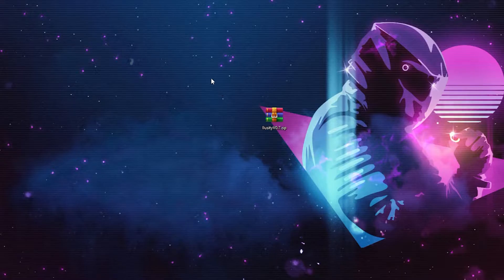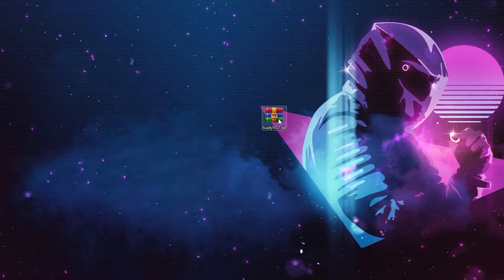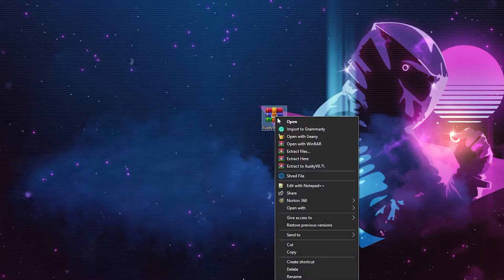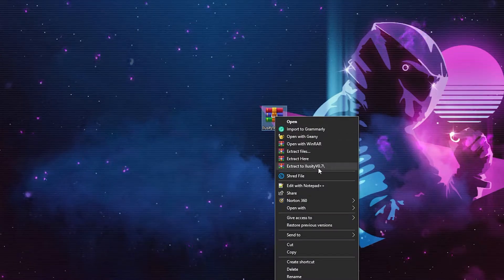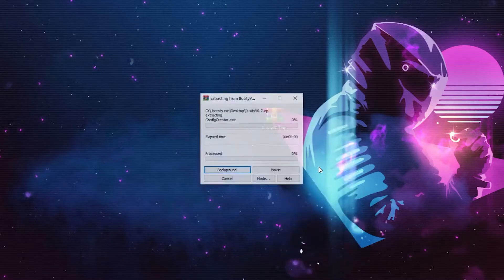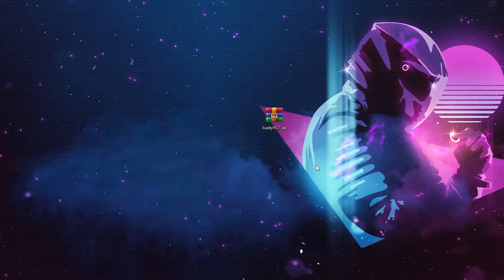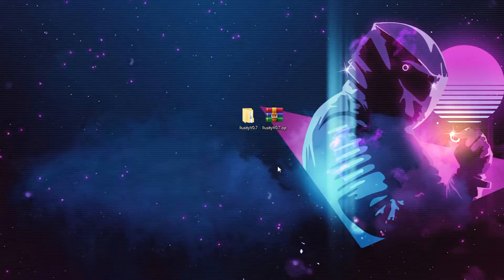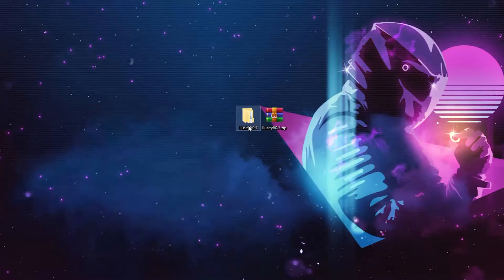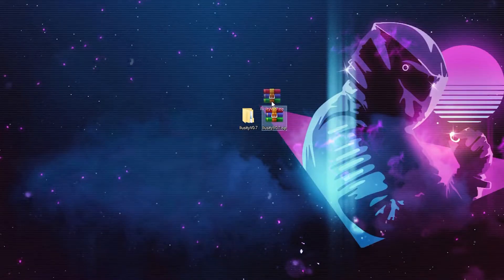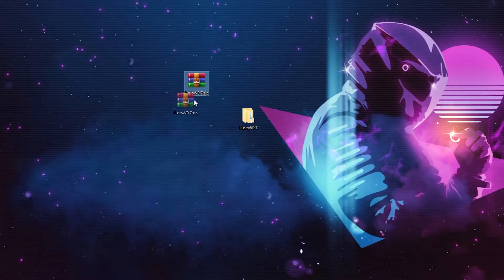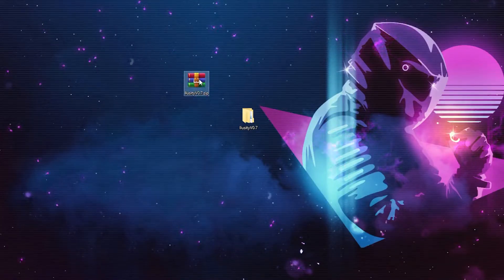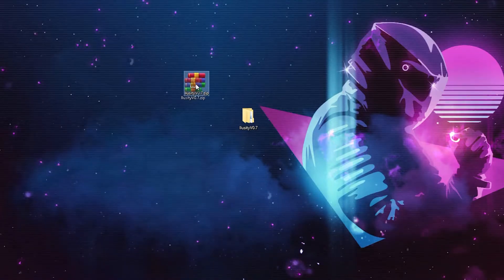After you have downloaded the application, I recommend that you bring it to the desktop. What you're going to do is you're going to right-click on it and you're going to click Extract to Illusory 0.7, so that it creates a new folder with the name Illusory 0.7. You can also throw this zip file out, but I recommend that you keep it somewhere safe in your computer.